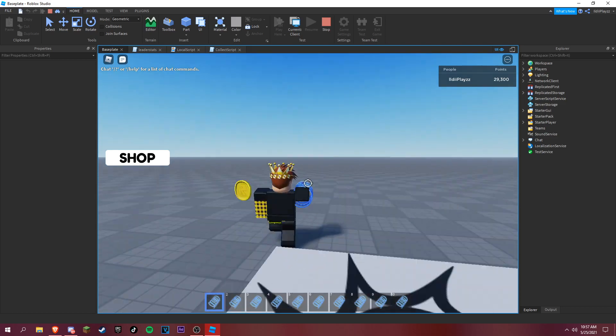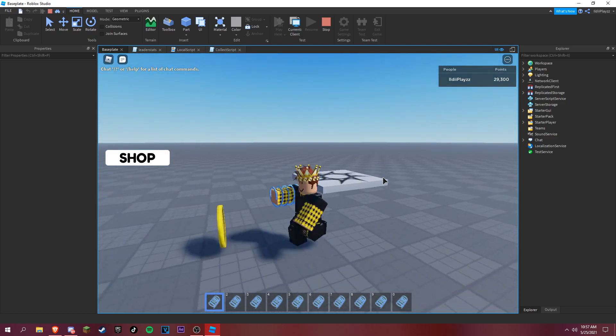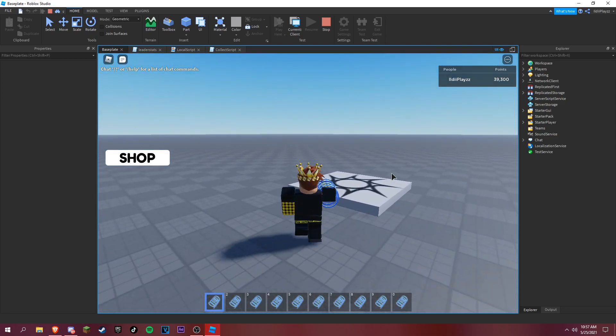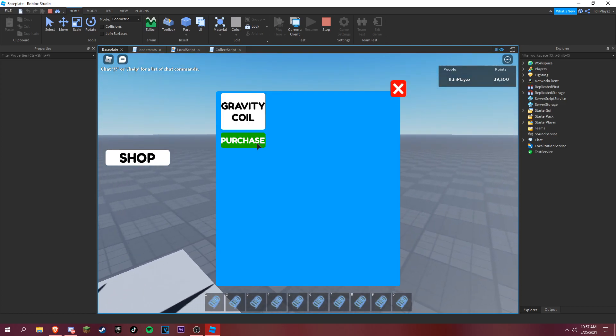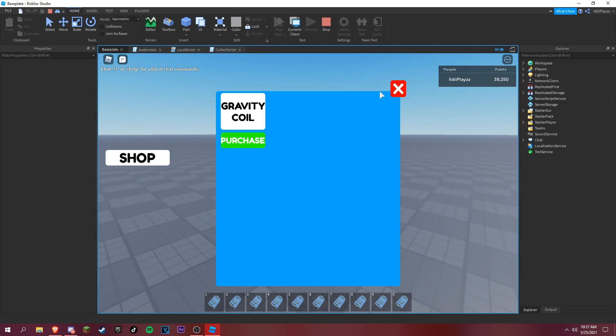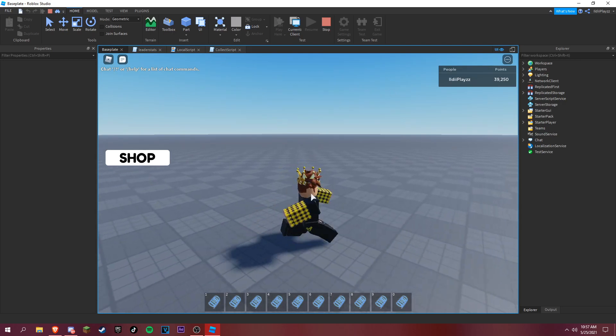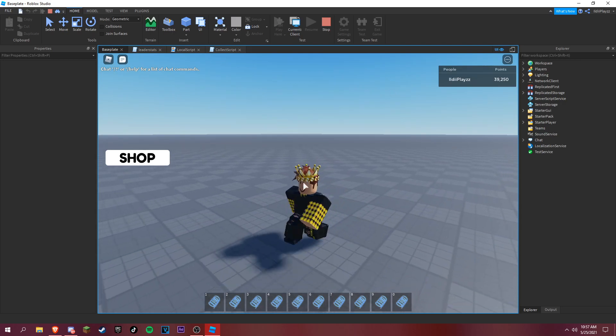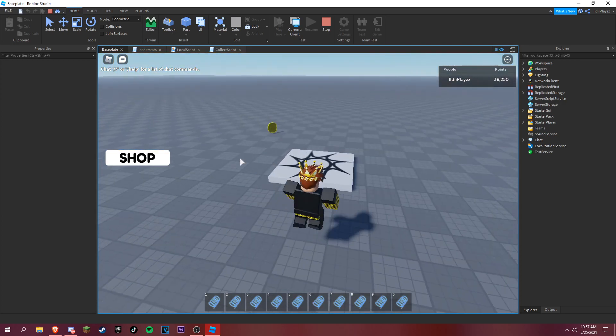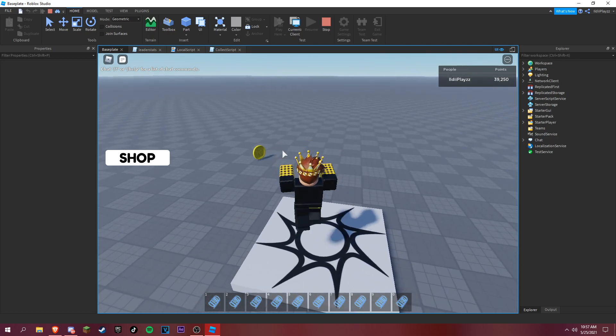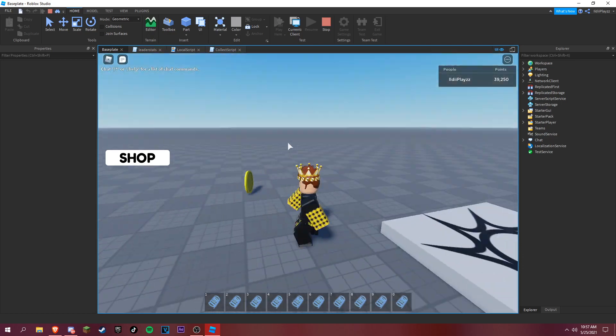And in the next episode we're also gonna be making the actual towers and they kill you and the timer. And yeah.